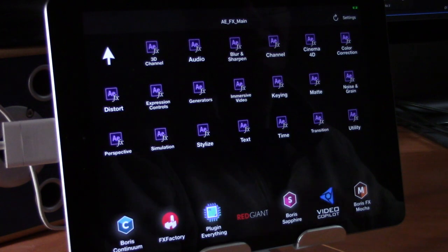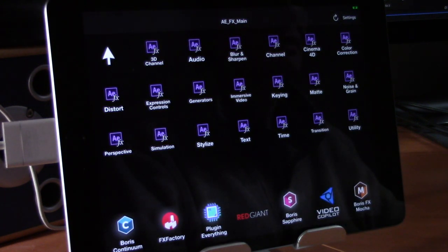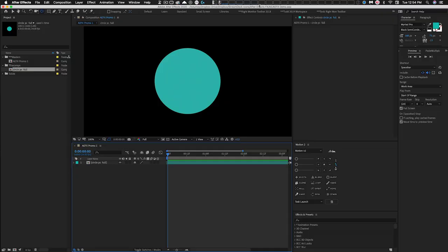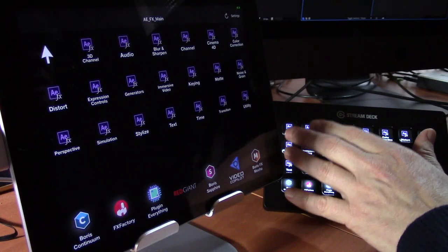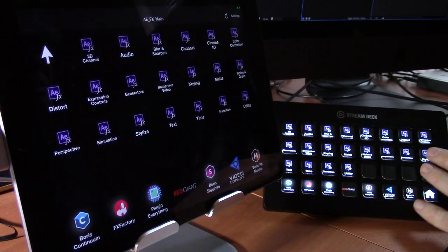When you select that button from the tablet, it brings you into the main page of the AEFX Complete Collection. Now let's see the profiles in action. We're in After Effects with a basic circle layer — we'll call him Wilbur. Select the layer, then head to the Stream Deck device to apply an effect.